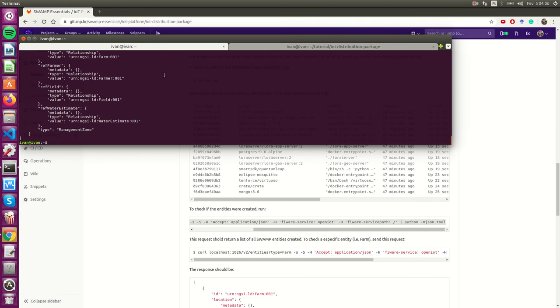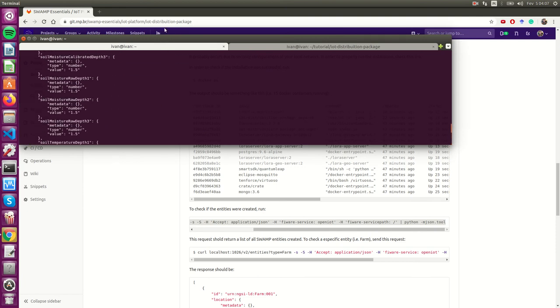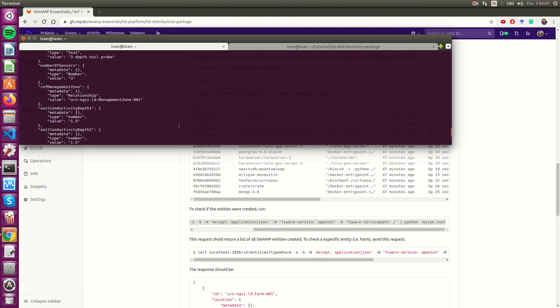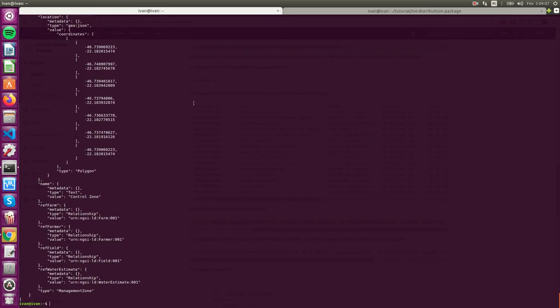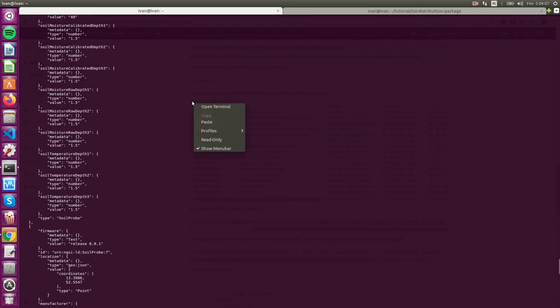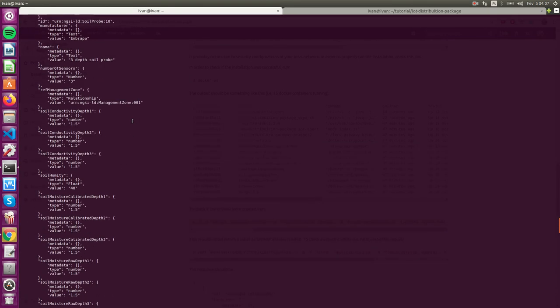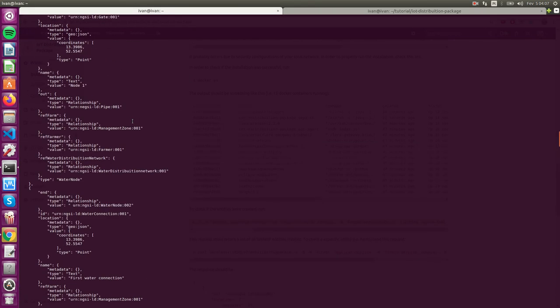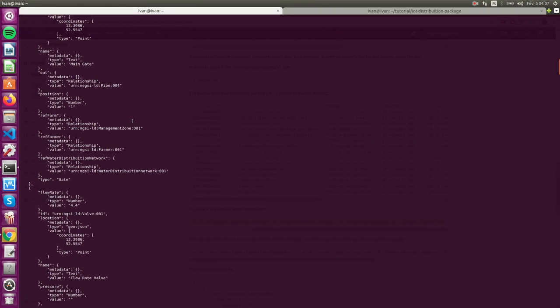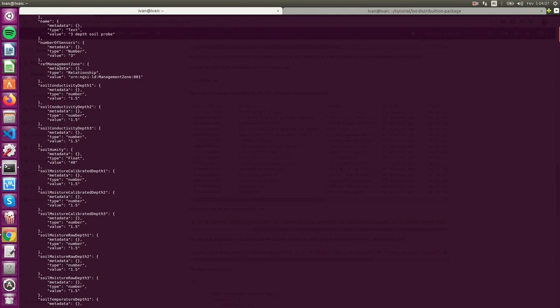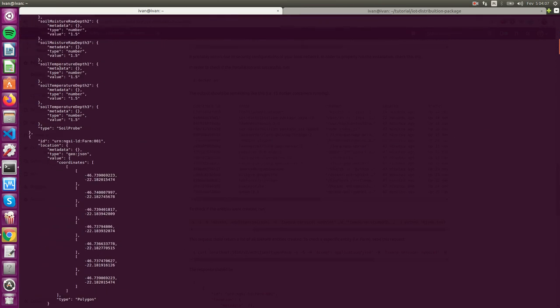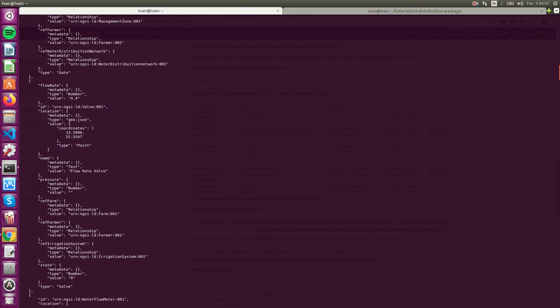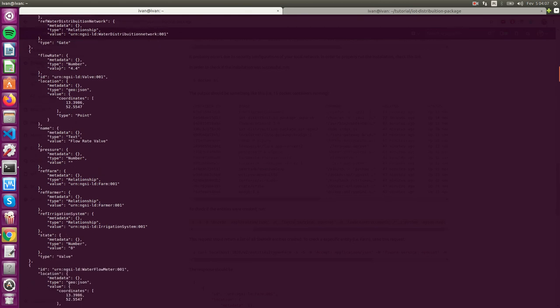I just did a call to his API to return all the entities. When we created all the docker containers, we also created the standard Swamp entities.